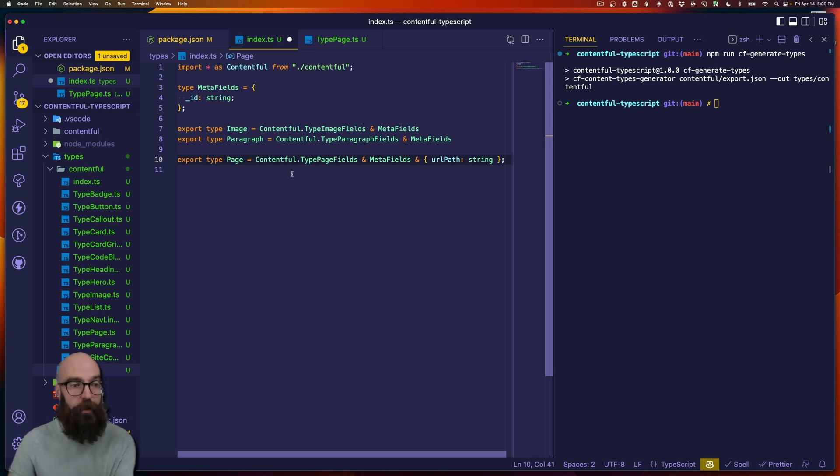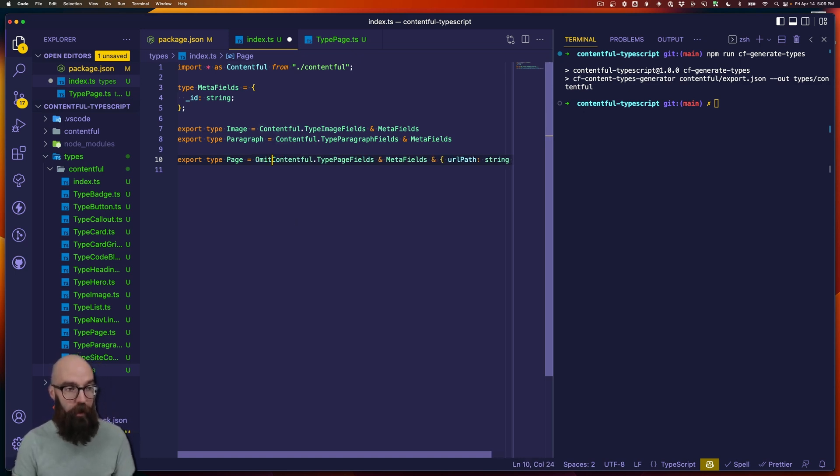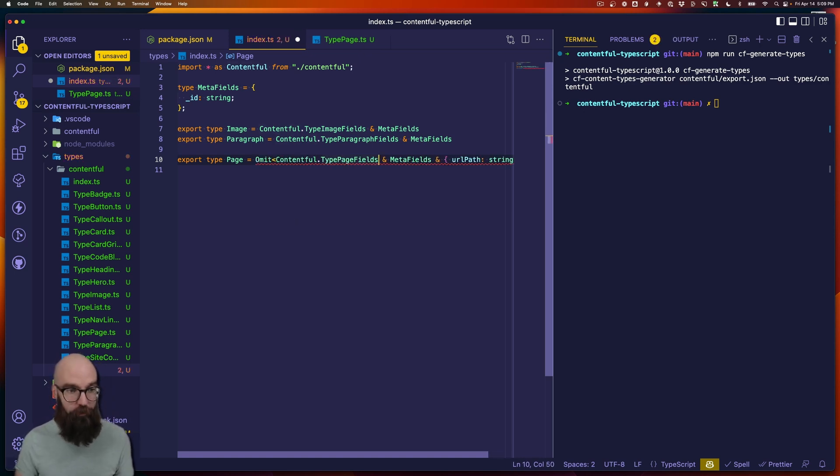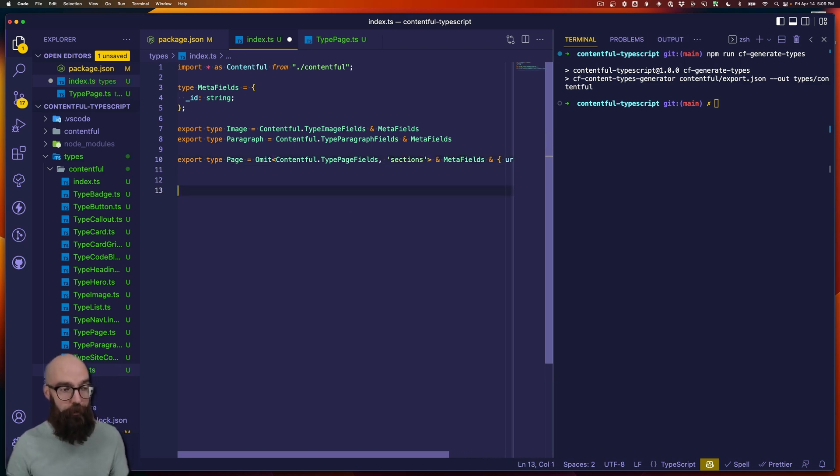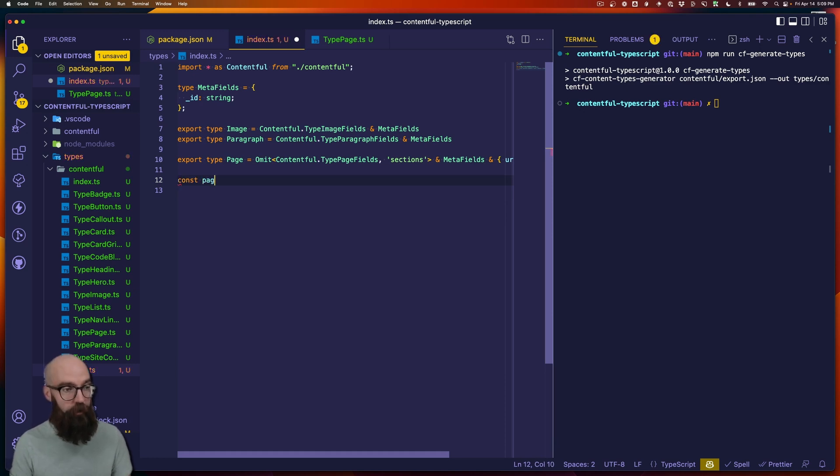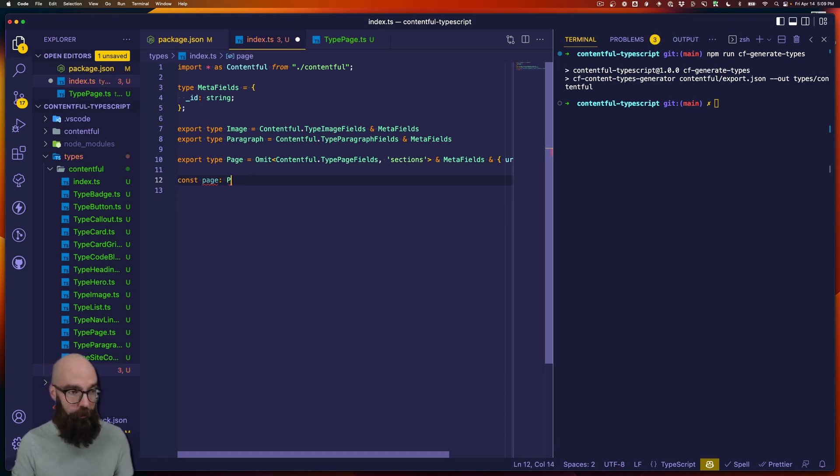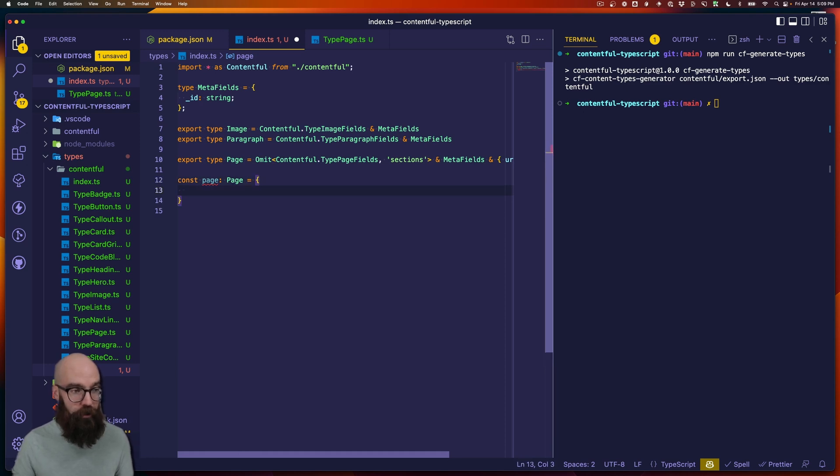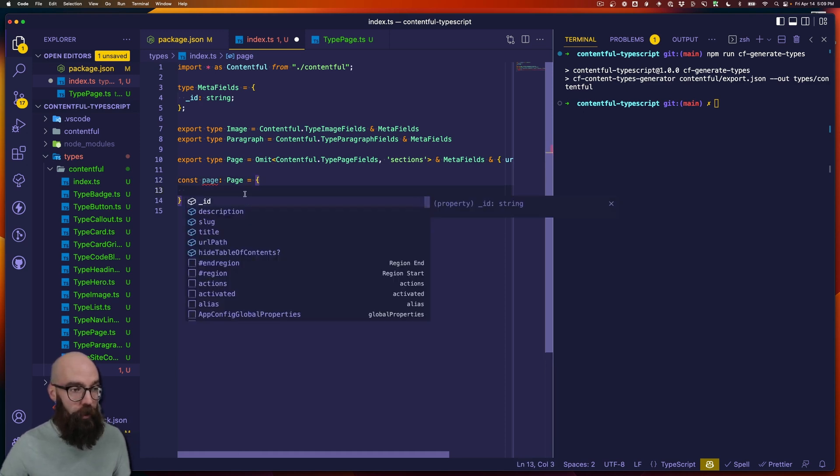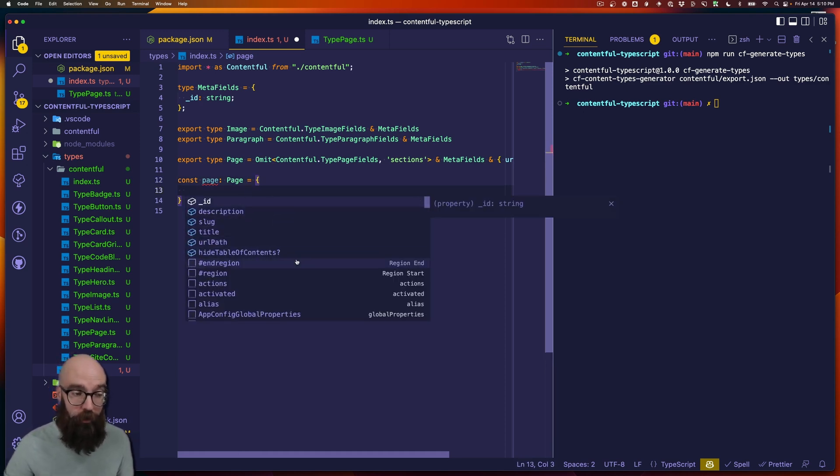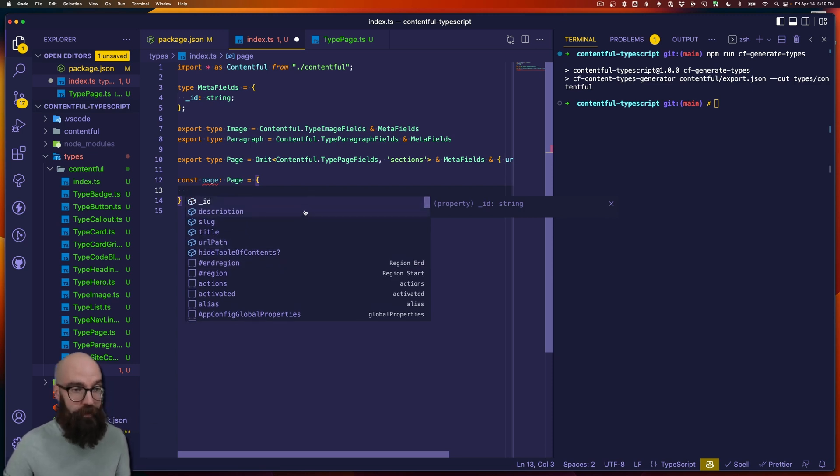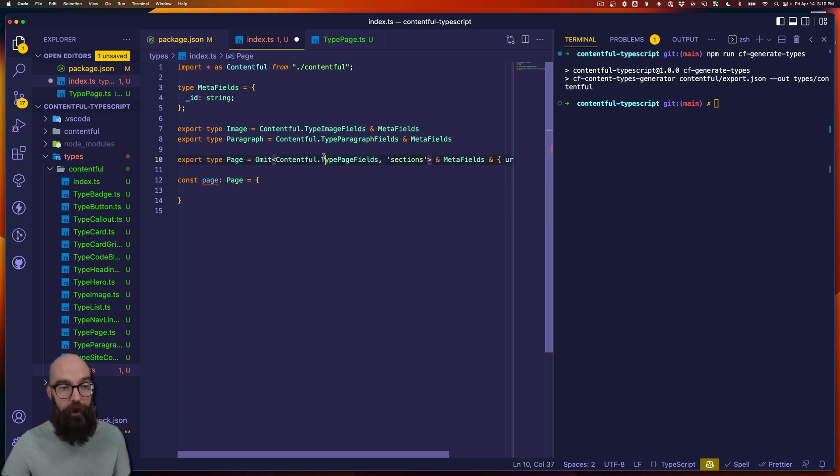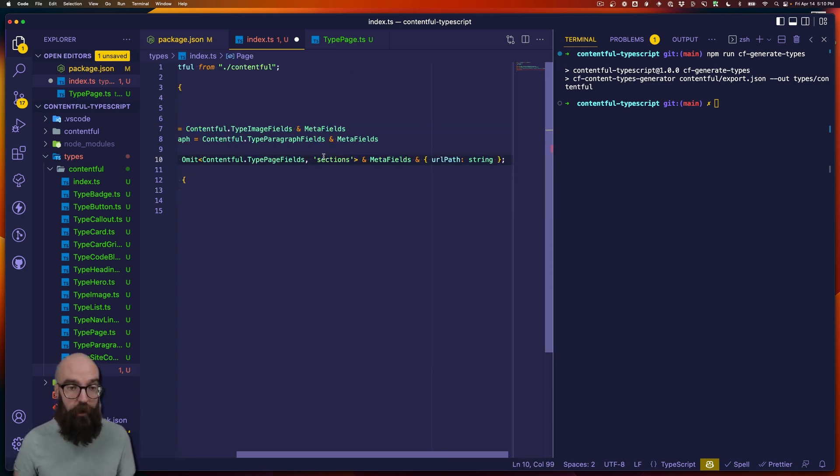And so what we would have to do then is we would first have to omit sections when we are bringing in type page fields. So, we would say omit and here, and then we might say sections. And now sections is not on page. And we can see if I say page is a page, we say what do we have available to us, and one of those is not sections. We don't have sections anymore.